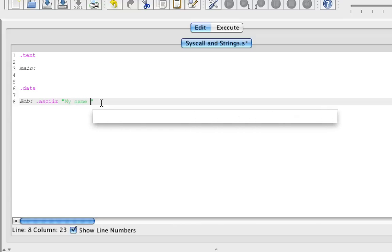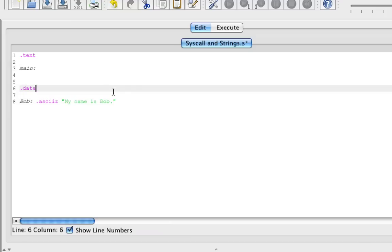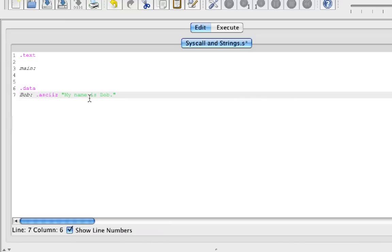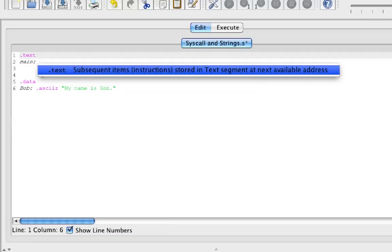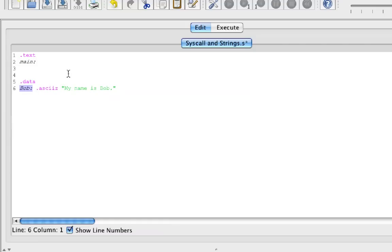We use double quotation marks — not single — and type in 'My name is Bob.' with a period. So we have a label called Bob, and inside it we have a string that says 'My name is Bob.' We want it to print out, and to do that we need to put it into the syscall. The first thing we should do is get our string Bob into register a0.